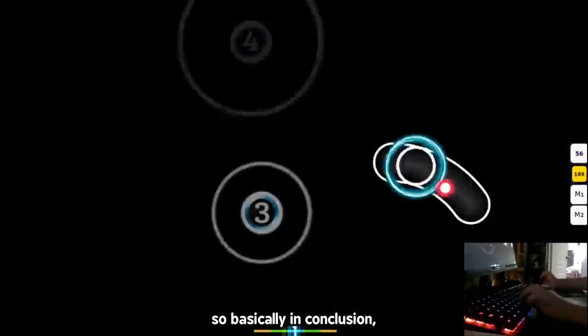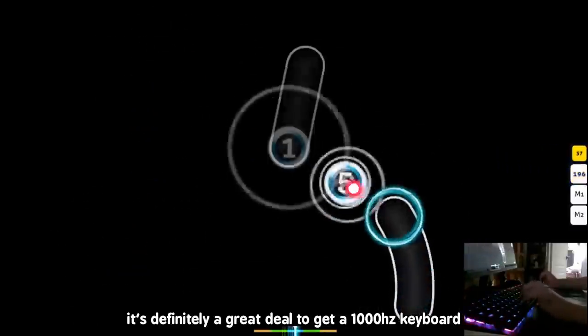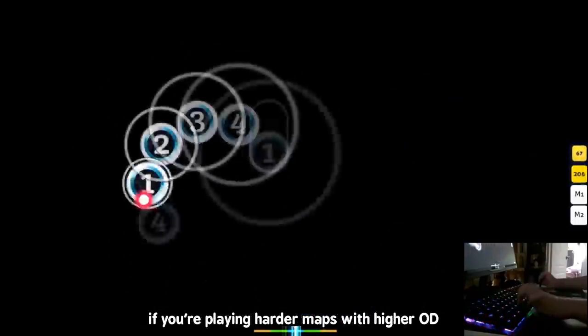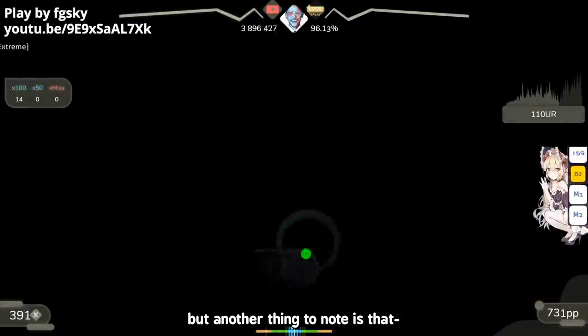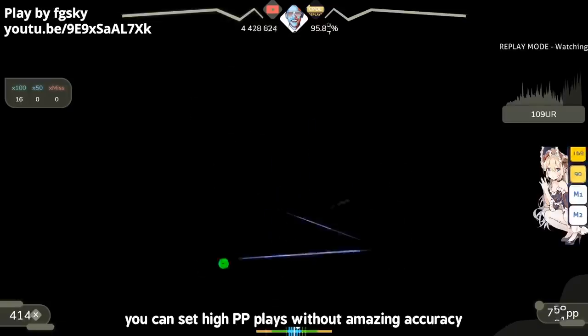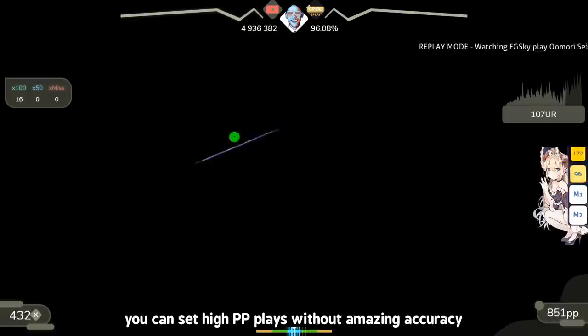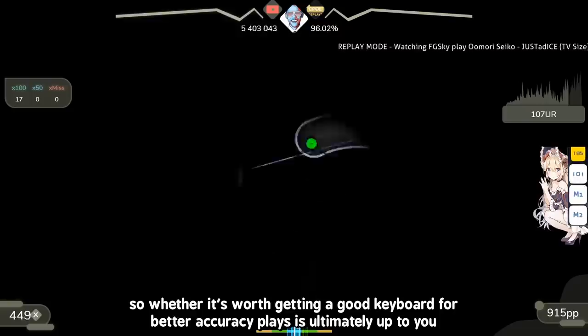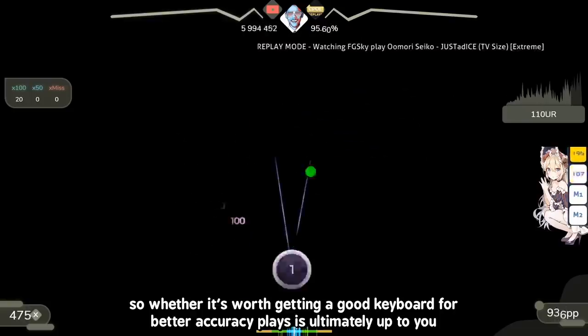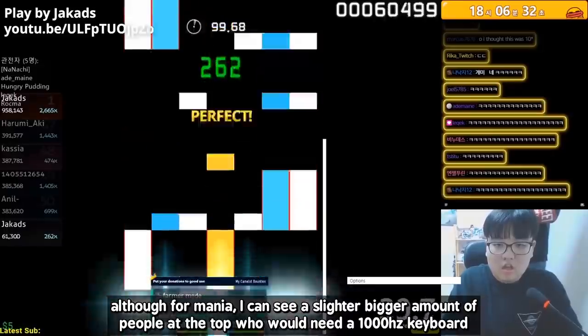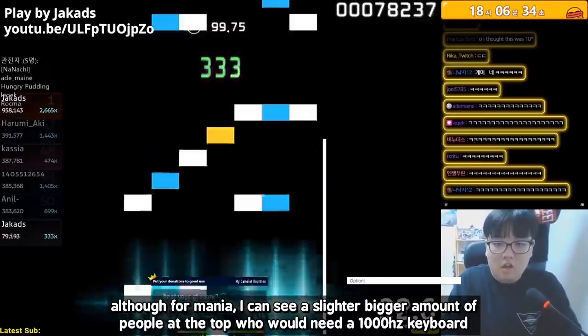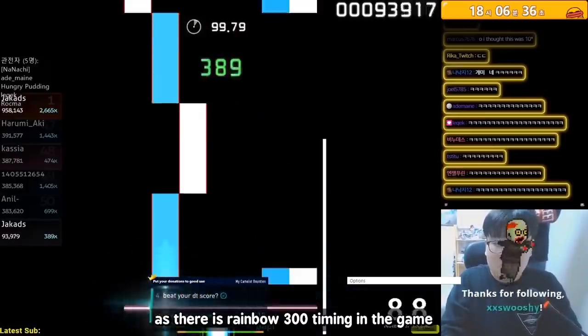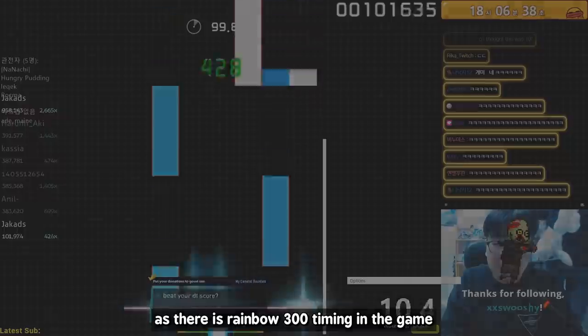So a simple way to put it is, with a 125Hz keyboard, OD 9 almost becomes OD 10 on a 1000Hz keyboard. So basically in conclusion, for higher levels, it's definitely a great deal to get a 1000Hz keyboard if you're playing higher maps with higher OD. But another thing to note is that accuracy doesn't matter on Osu standard as much as other rhythm games. You can set high PP plays without amazing accuracy. So whether it's worth getting a good keyboard for better accuracy play is ultimately up to you. Although for Mania, I can see a slightly bigger amount of people at the top who would need a 1000Hz keyboard as there is Rainbow 300 timing in this game.